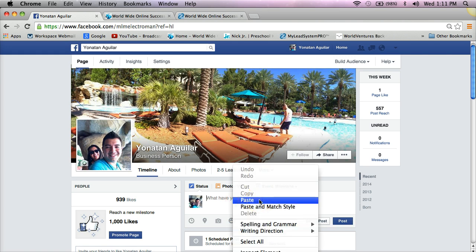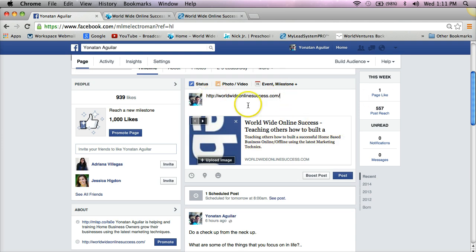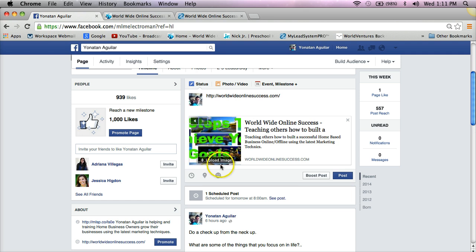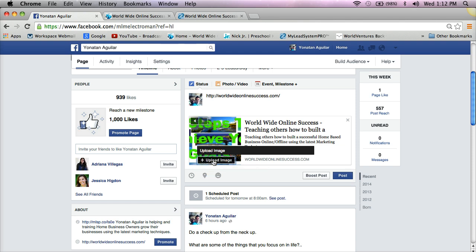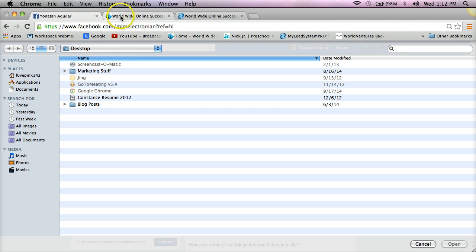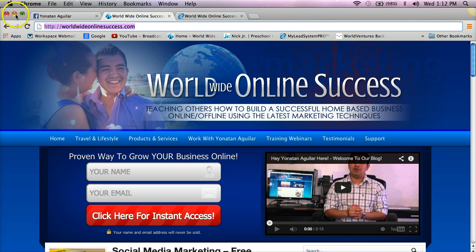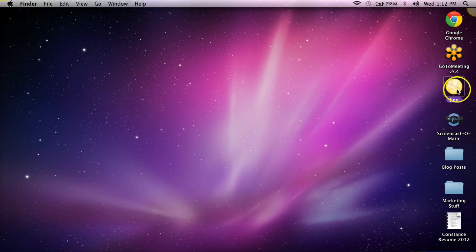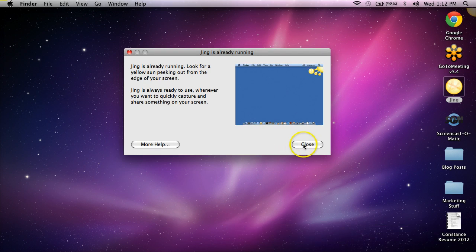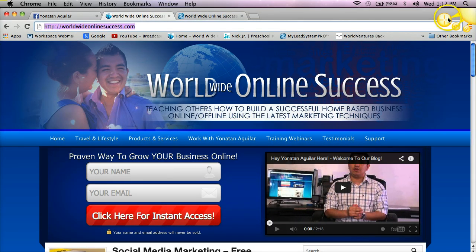Once you have a fan page, you can again post your link and Facebook will give you the same pictures to choose from. But the cool thing about using the fan page is that you can actually upload a custom image. I'm going to show you a program called Jing that allows me to take a screenshot of whatever is on my screen.